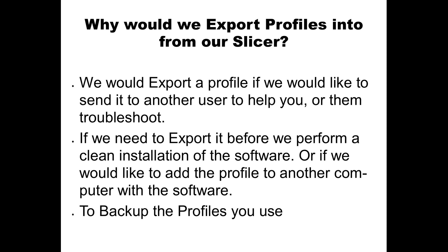If you need to do a clean installation of the software, you want to start fresh, you would export your profiles first to save them, then install the software and go through the import process. Maybe we want to add it to another instance or another machine. Maybe you set up a new computer downstairs in a lab and you wanted to add the profiles there.